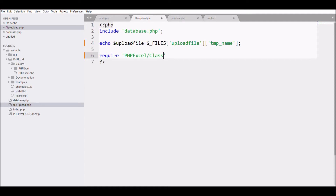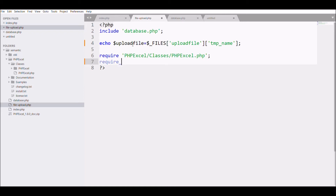I'm requiring the PHPExcel library: first 'PHPExcel/Classes/PHPExcel.php', and then another required file which is 'PHPExcel/Classes/PHPExcel/IOFactory.php'.